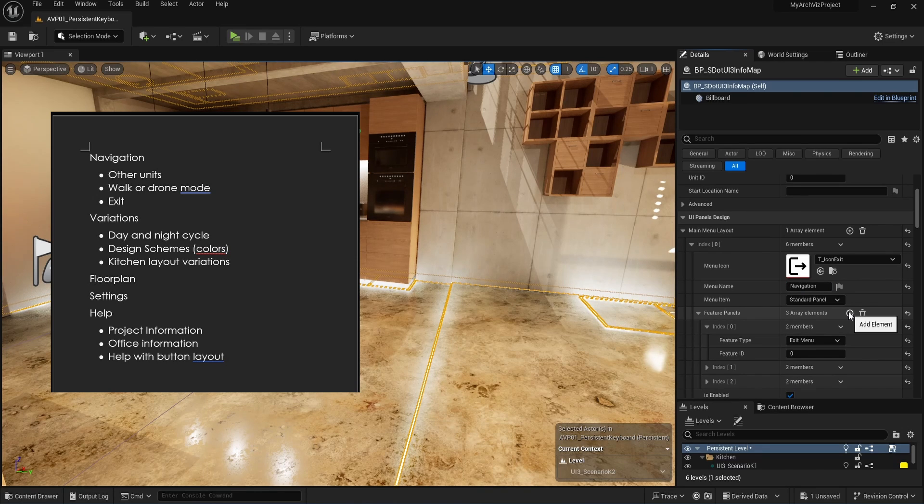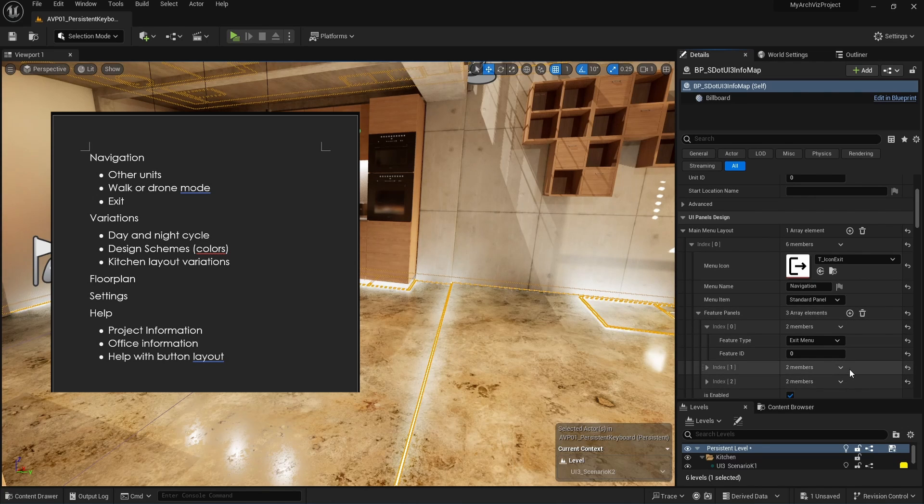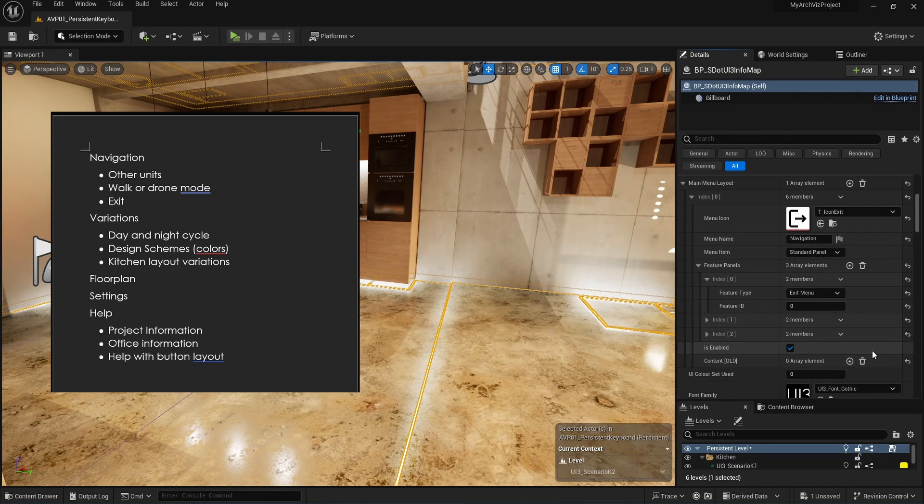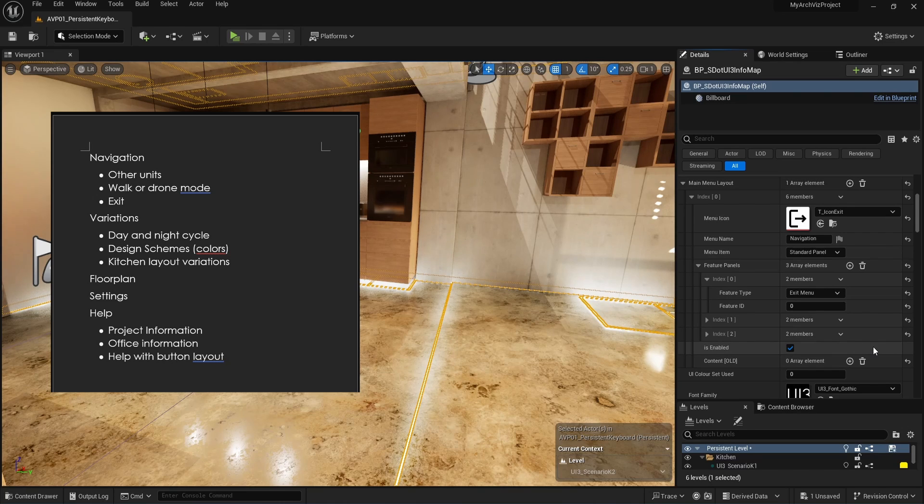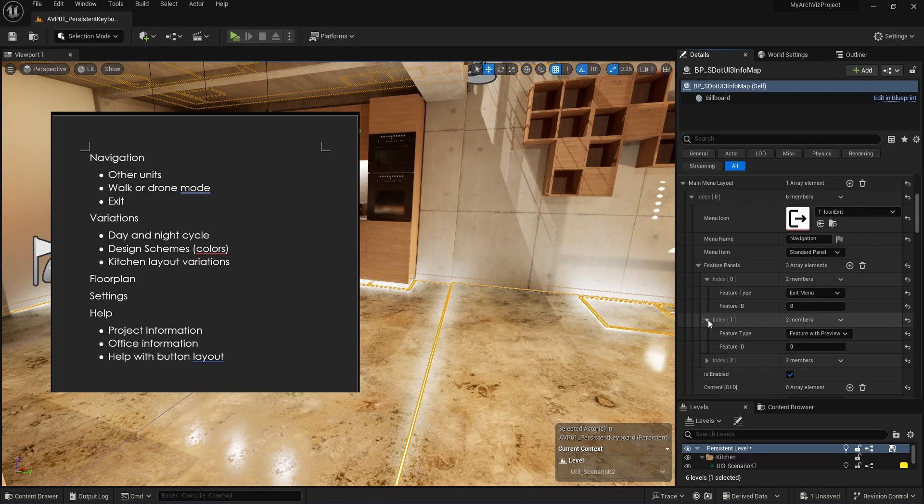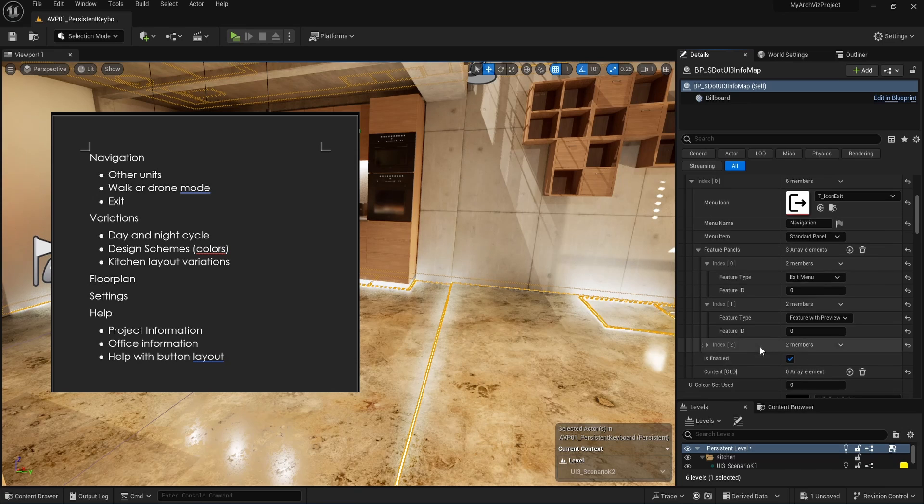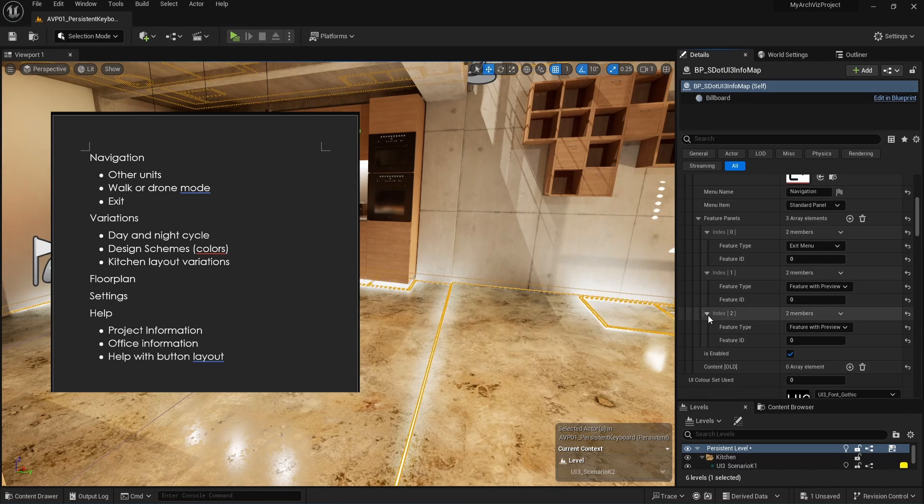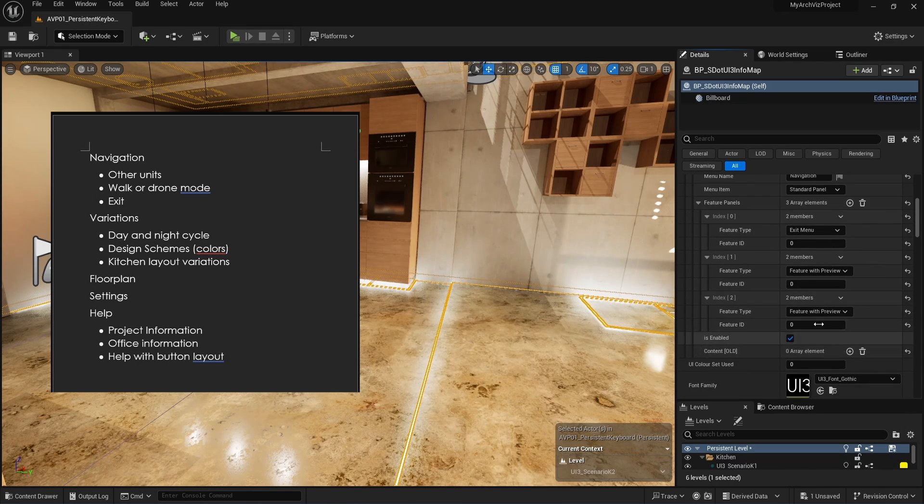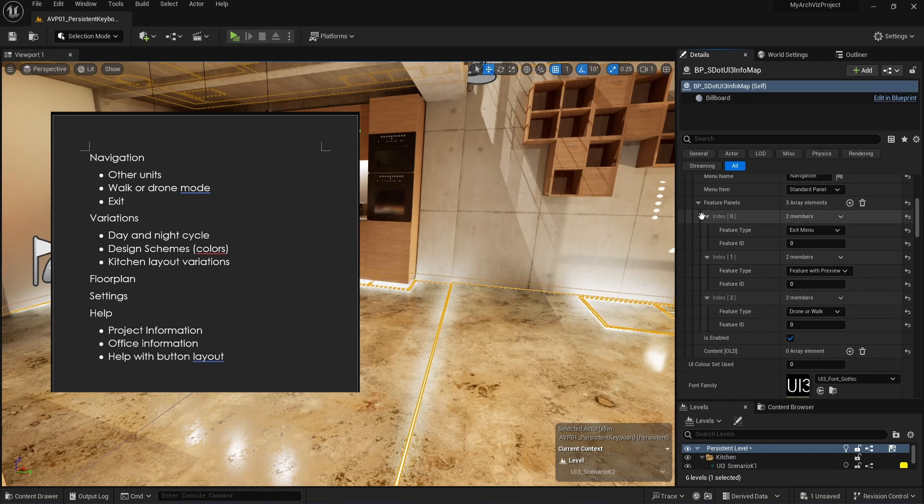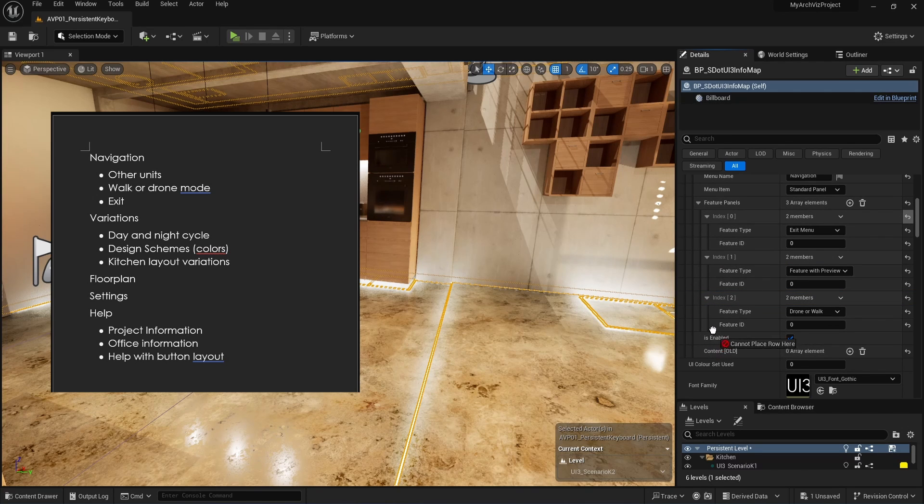Click the plus icon next to the feature panel array until there are three array elements. Each array element represents one feature panel from the categorized UI design we made. The first is a list of other units in the same building. Each unit will be a separate scene. We'll need the world travel feature for this which is a feature with preview. Select feature with preview from the list. The other two features are the walk or drone mode feature and the exit menu feature. Features can be dragged with the mouse to a new position. The exit menu should be on the bottom of the panels.